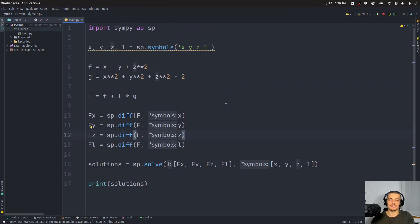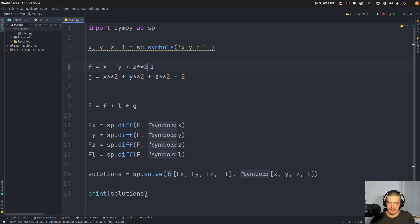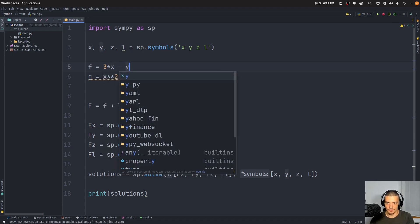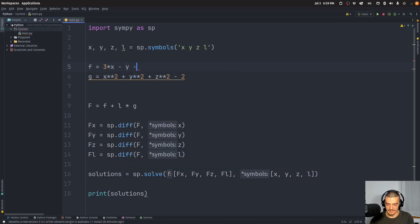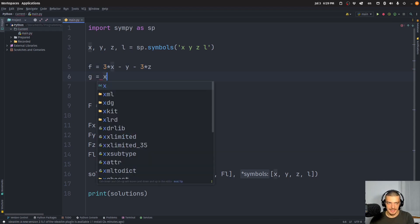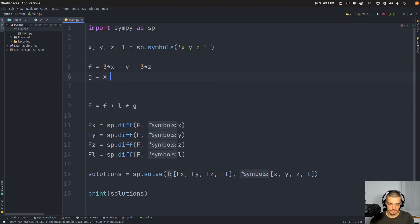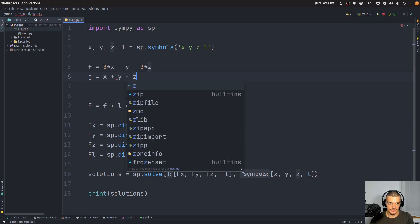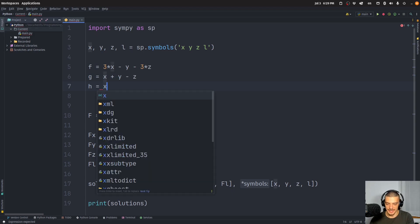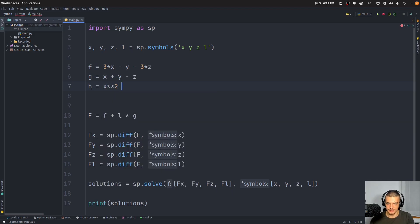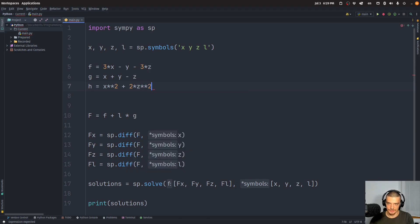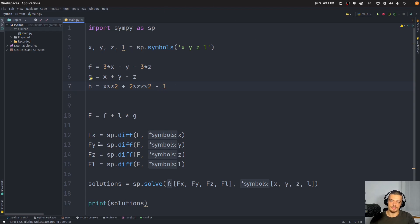Now we can also go ahead and add multiple conditions. We can go ahead and say, for example, let's go with a different function that I have prepared here: three times x minus y minus three times z. And now we have two conditions. The first one is going to be x plus y minus z is equal to zero, so just like that. And then the second one, h, is going to be equal to x squared plus two times z squared is equal to one, so minus one.